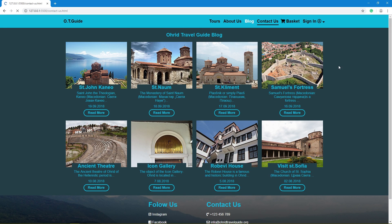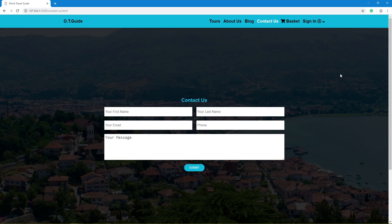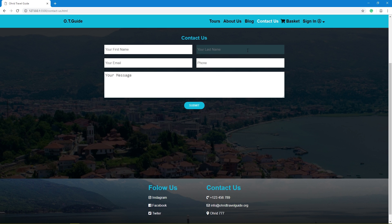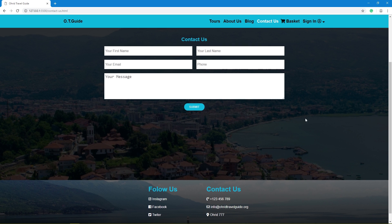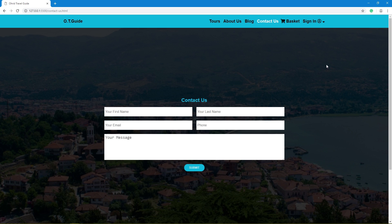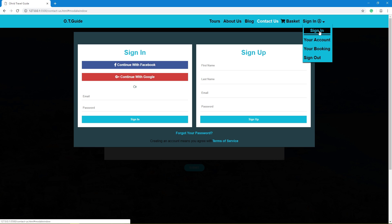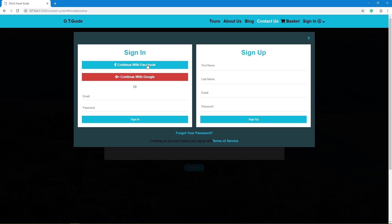Contact us page with effects. Sign in form and sign up modal, built with HTML and CSS only.